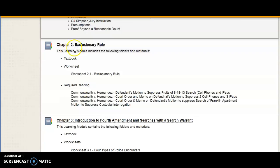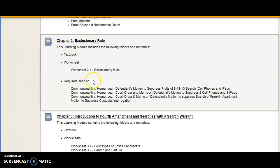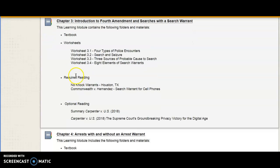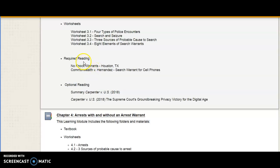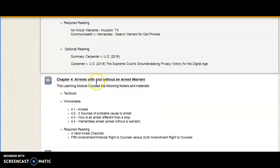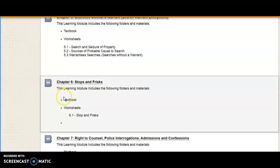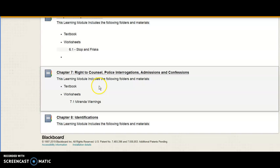So to summarize: chapter by chapter, each chapter starts with the textbook. Worksheets are embedded in the textbook but are also separately posted to each chapter to make them easier to access. Any required reading beyond the textbook is noted and linked, and optional reading is there as well. It goes chapter by chapter — textbook, worksheets, required reading.